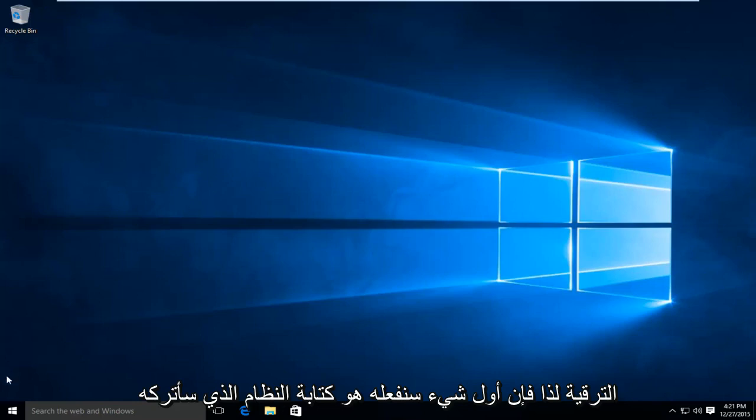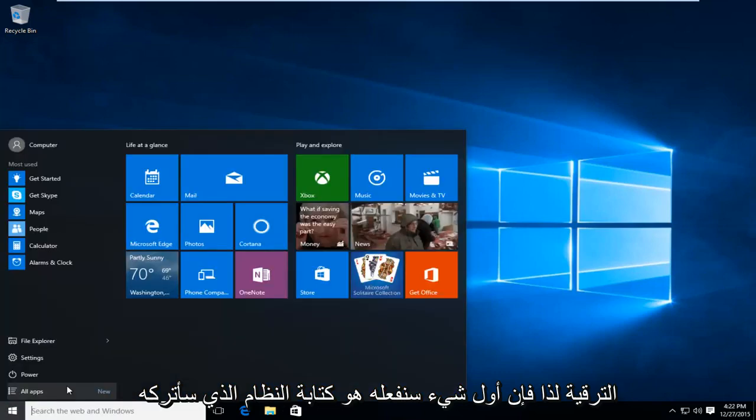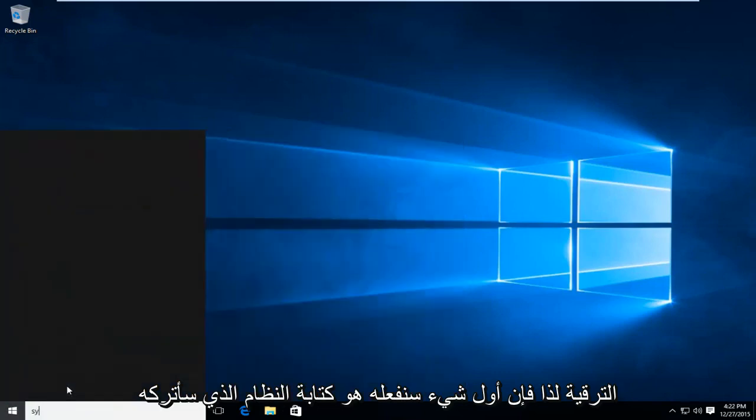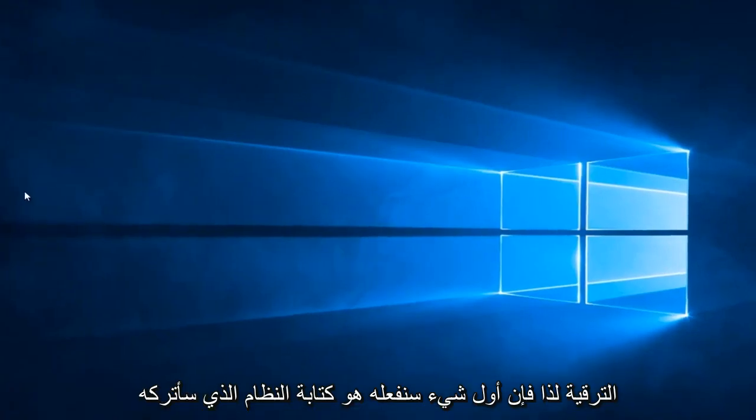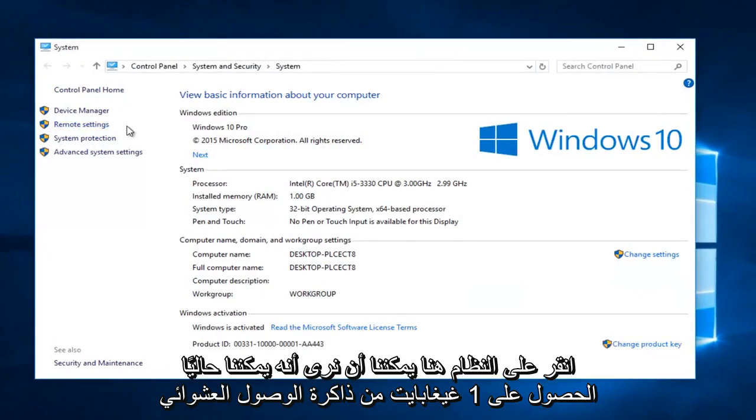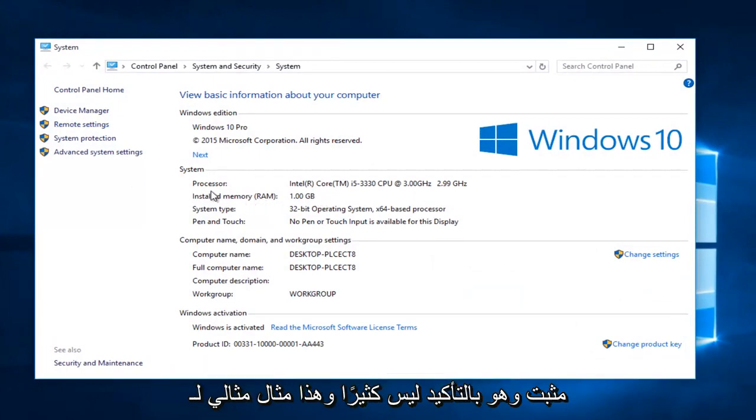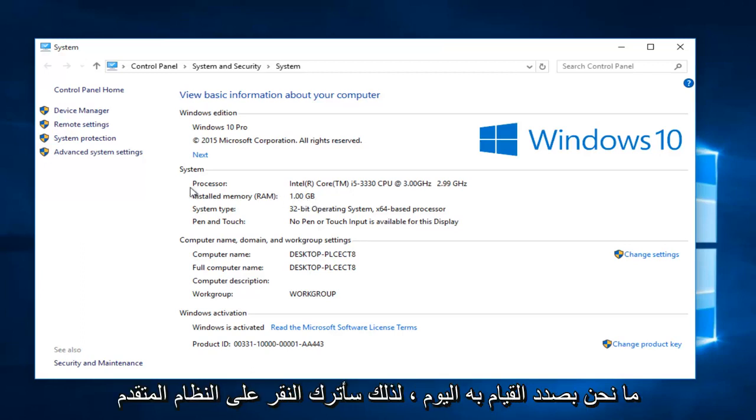So the first thing I'm going to do is type in system. I'm going to left click on system here. We can see we currently have one gigabyte of RAM installed, which is definitely not that much and this is a perfect example for what we're about to do today.